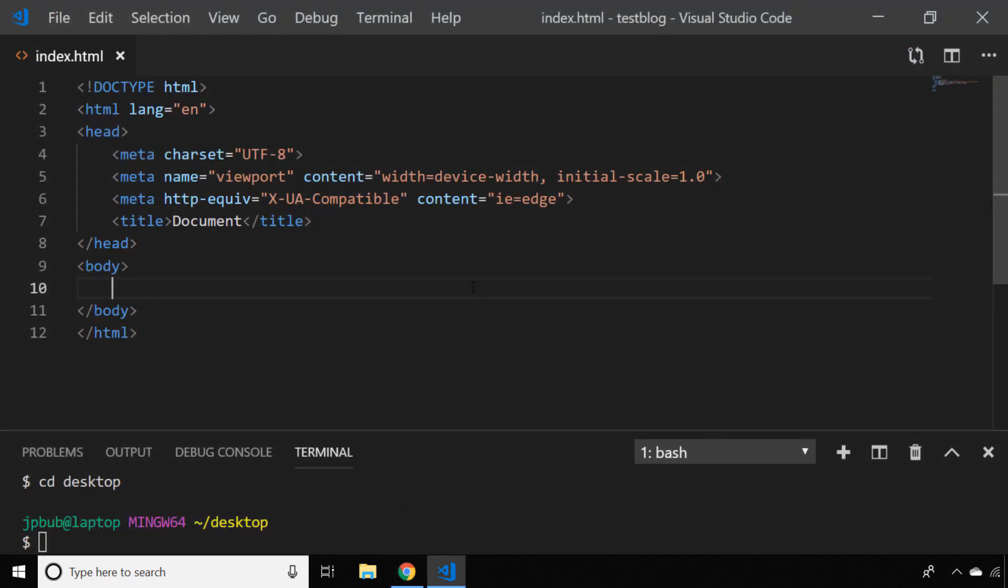So here in Visual Studio Code I've just got a template HTML file and I'm going to add a button that when we click it takes us to a new location.